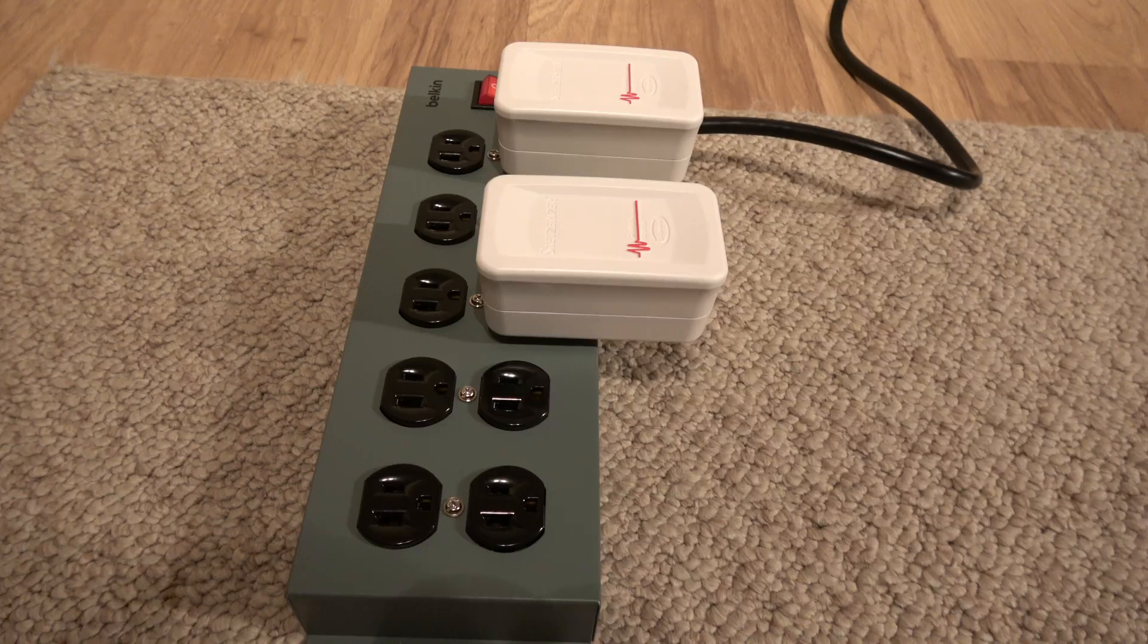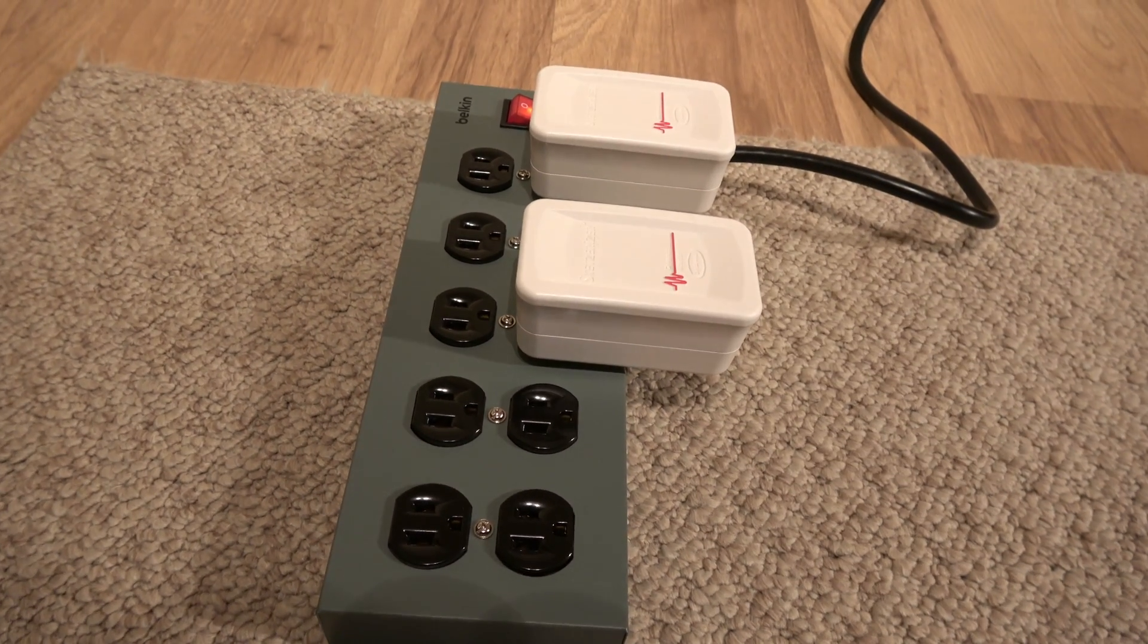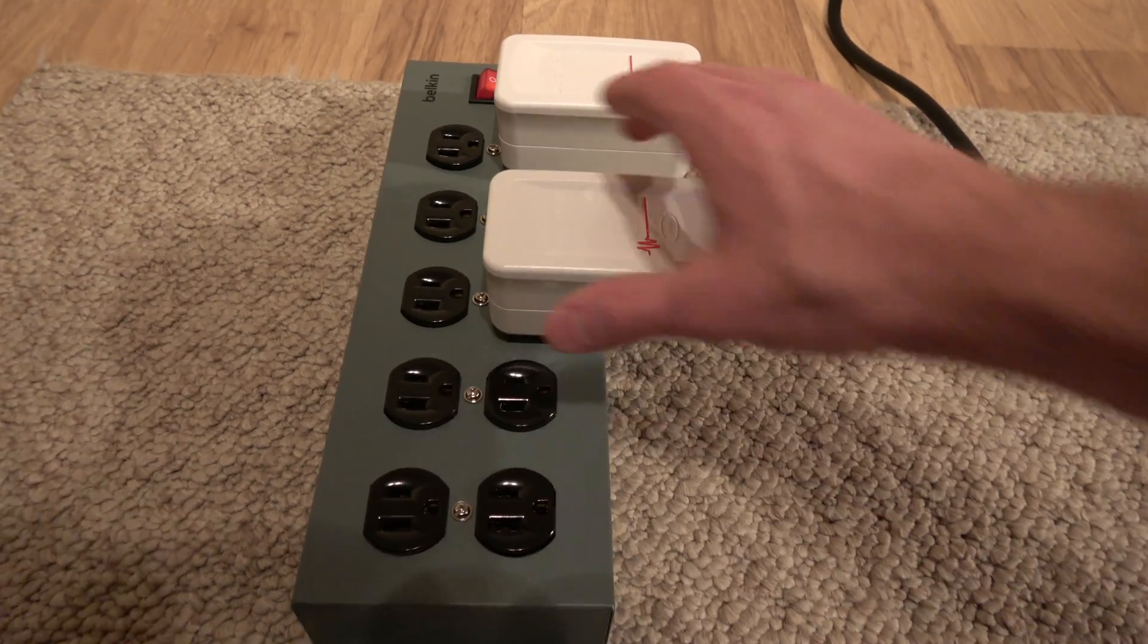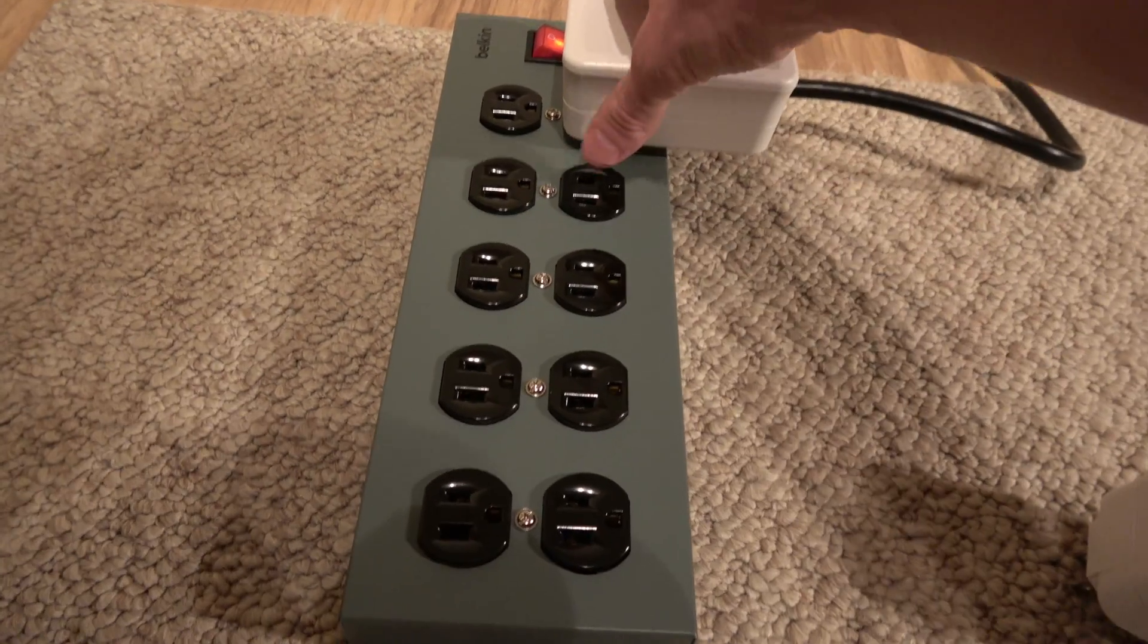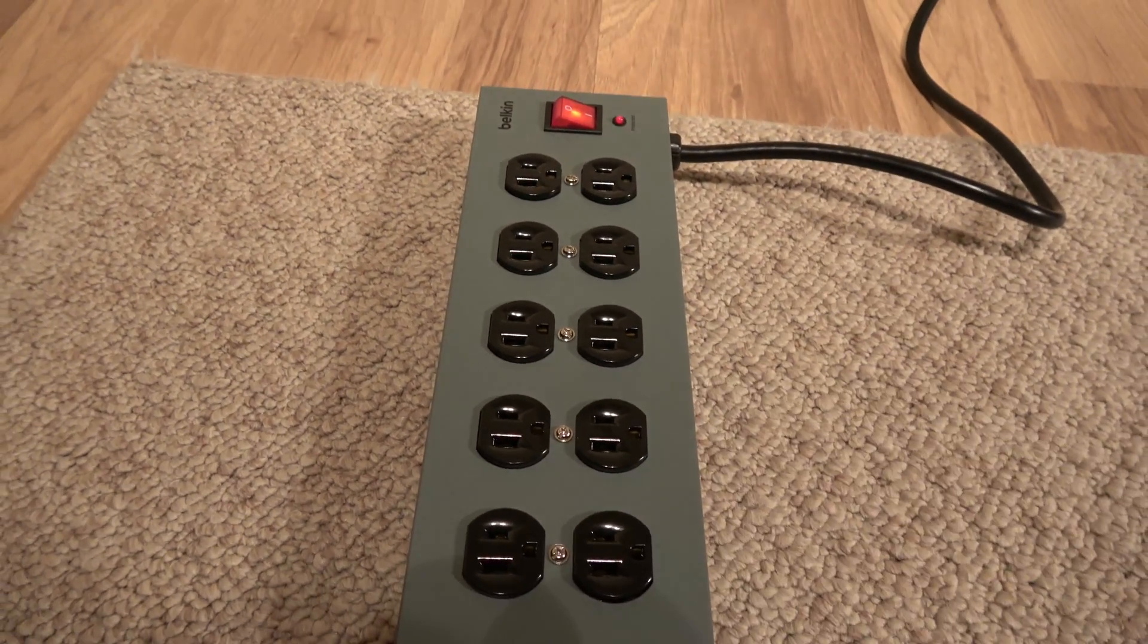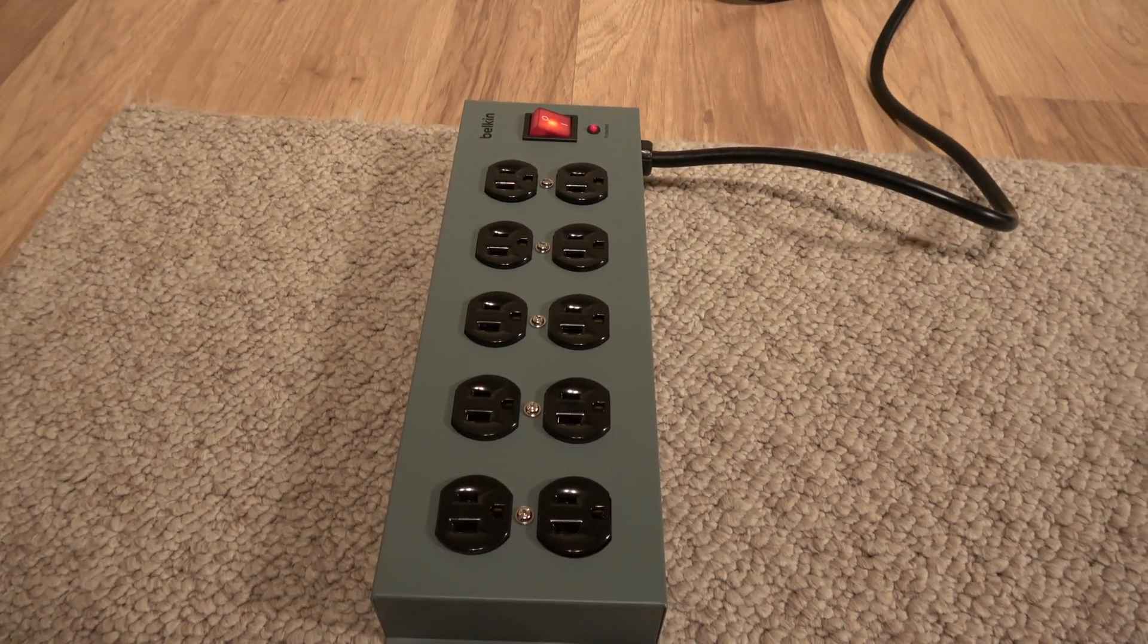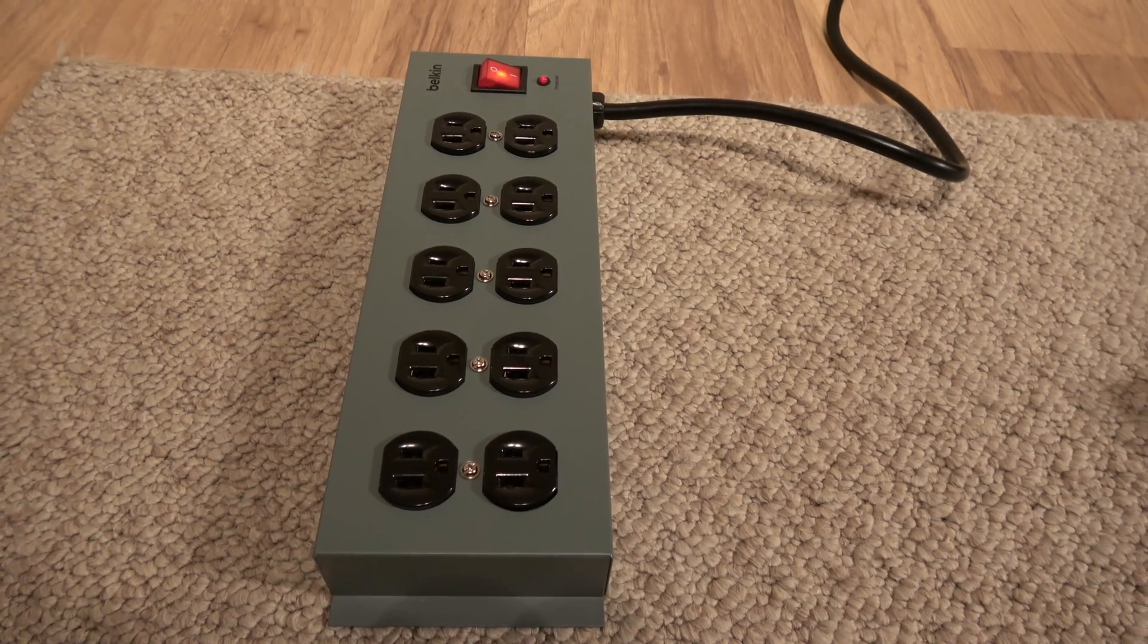They fit nicely in here, nice and snug. It gives you 10 outlets that are protected from surges, as well as shielded from electric fields. Use this in conjunction with some shielded cables, and you will find benefit. I've found benefit at my own. I actually developed this for myself, for my office, and now I wanted to share it with you, so that you can get the benefits as well.